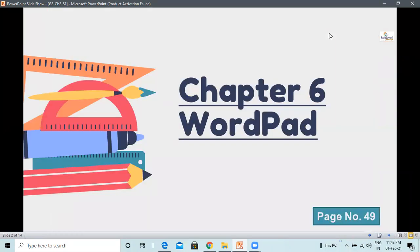Today we are going to learn about an application that is WordPad. WordPad is an app that lets you type stories, poems on the computer. You already know that just as we use a pencil to write on paper, we use keyboard to type on the computer. Let us learn how to open WordPad now.